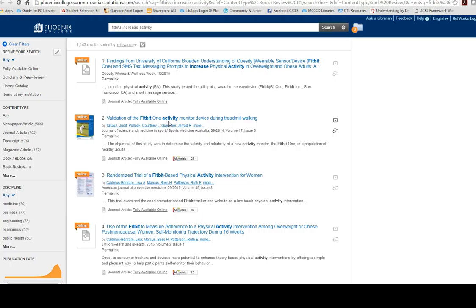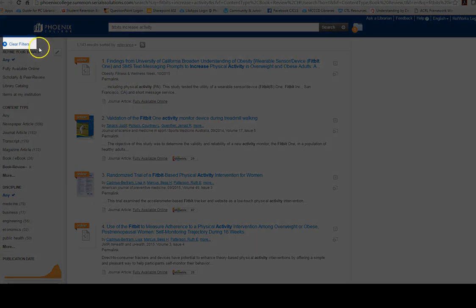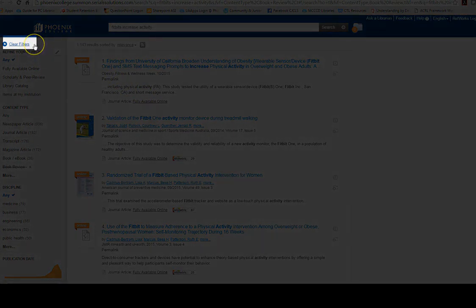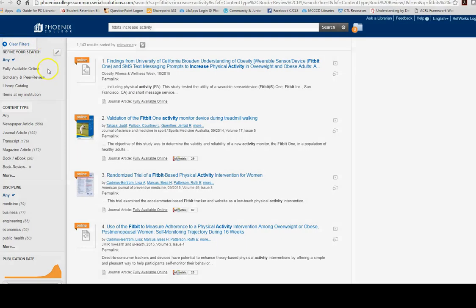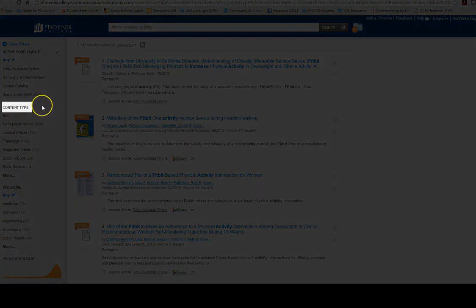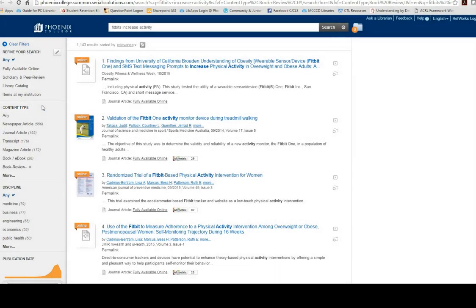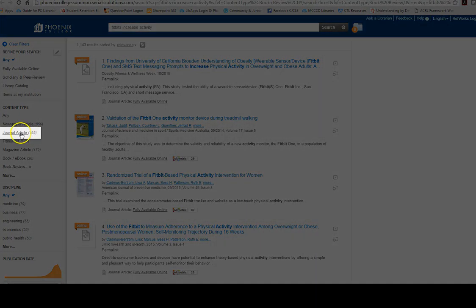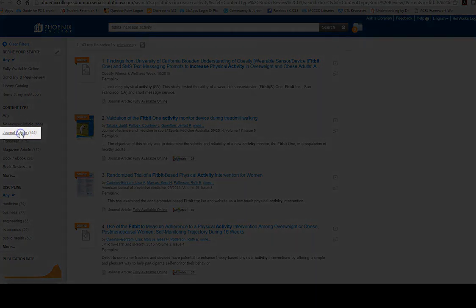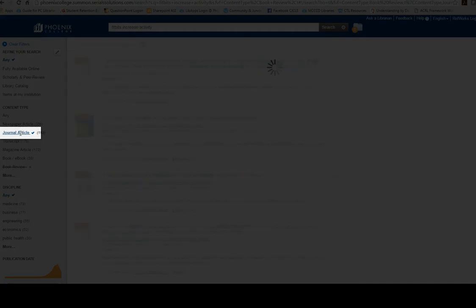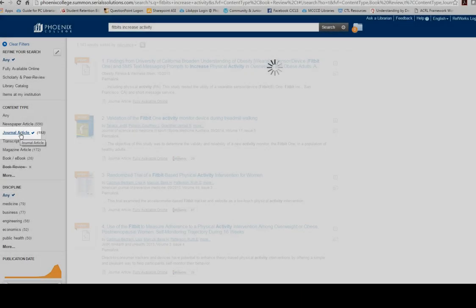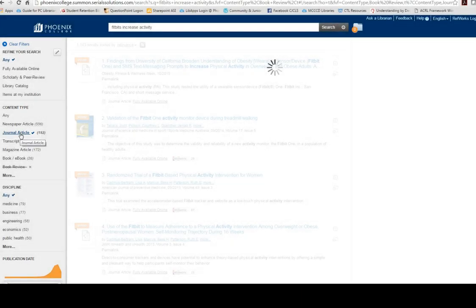On the left-hand side are filters that allow you to focus your search even more. Notice the content type that shows the publication formats of the information. I'm looking for scientific evidence that Fitbits actually get people moving, so I'm going to limit my search to just the journal articles, which publish original research.